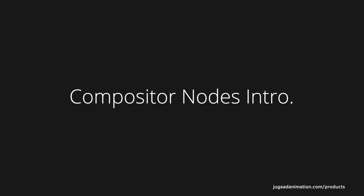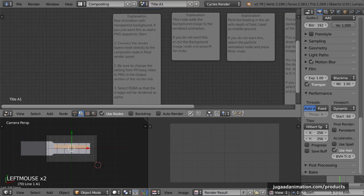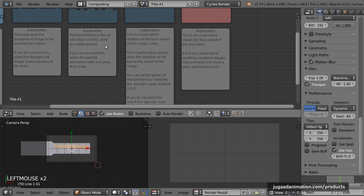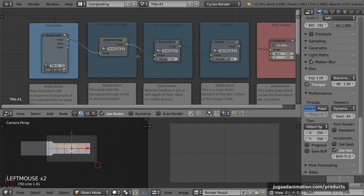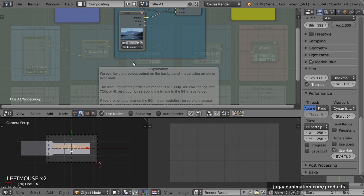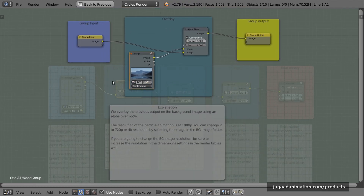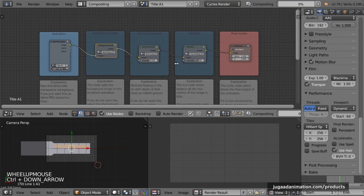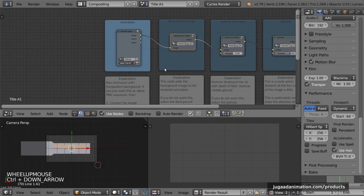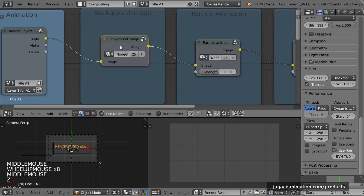Now let's go to the compositor. In the compositor you can see each node is color-coded and has a specific explanation. So if you are a beginner or don't understand what's going on, you can just read it. In a node group, you can click Tab and it opens up even more nodes — also color-coded with explanations.